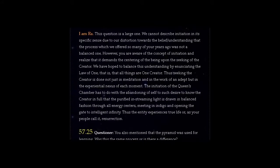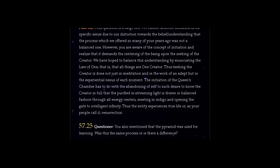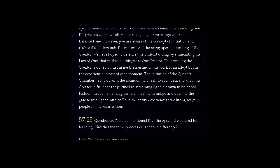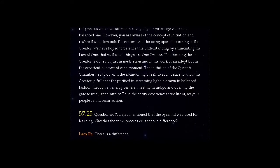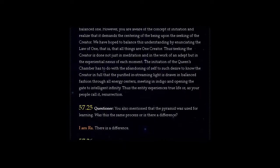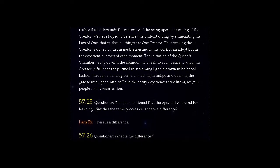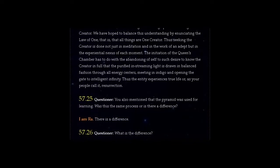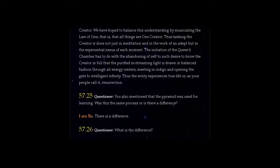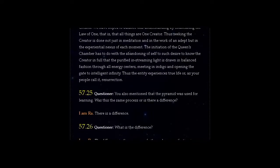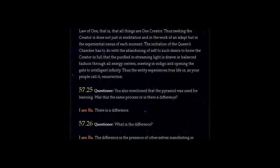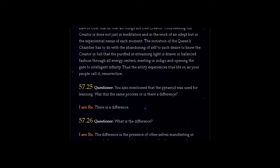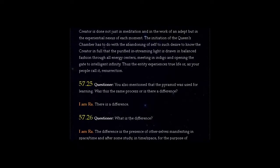Thus seeking the Creator is done not just in meditation and in the work of an adept but in the experiential nexus of each moment. The initiation of the Queen's Chamber has to do with the abandoning of self to such desire to know the Creator in full that the purified in-streaming light is drawn in balanced fashion through all energy centers, meeting in indigo and opening the gate to intelligent infinity.